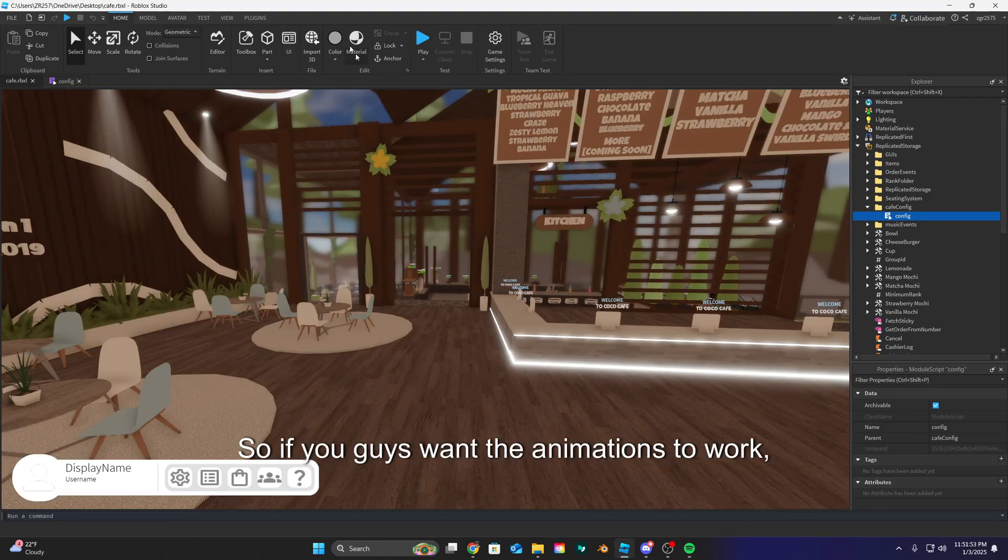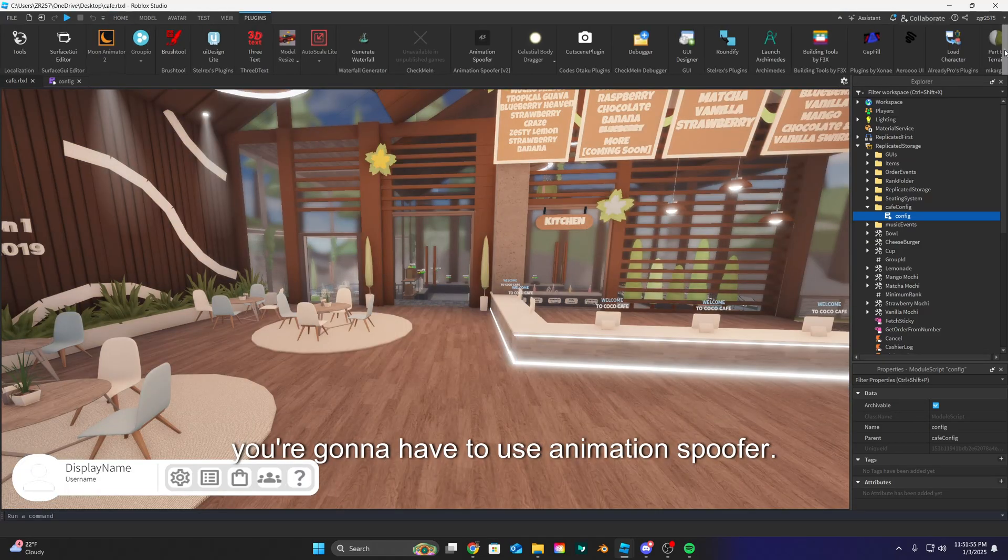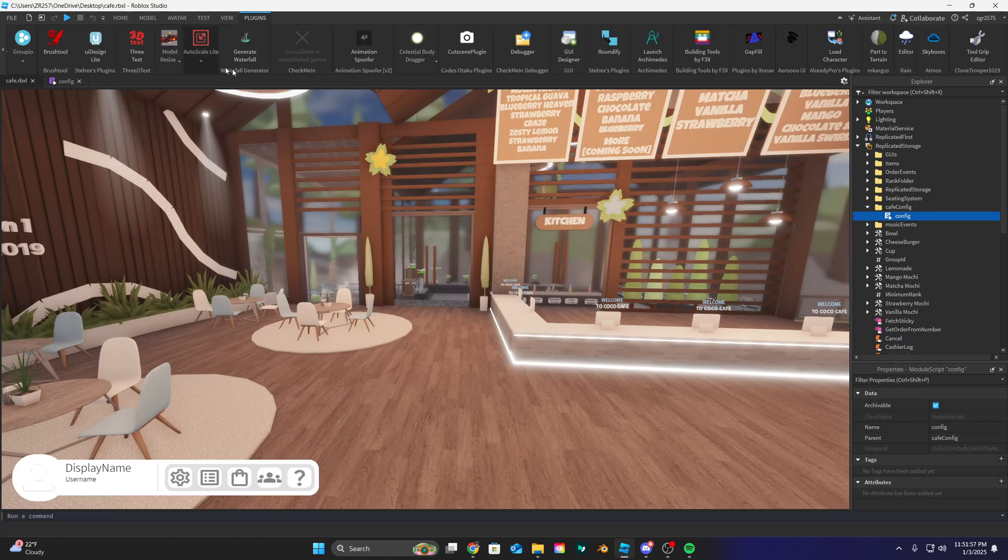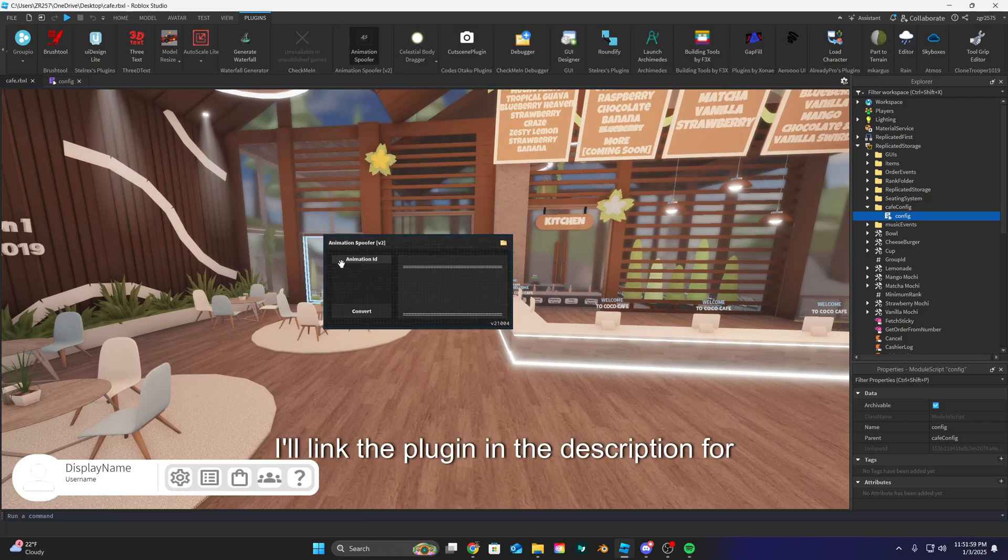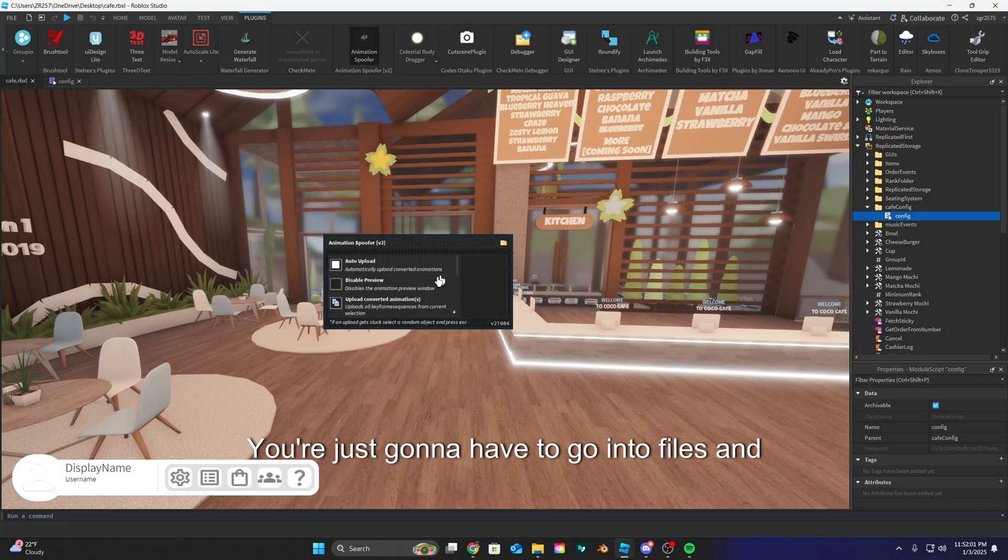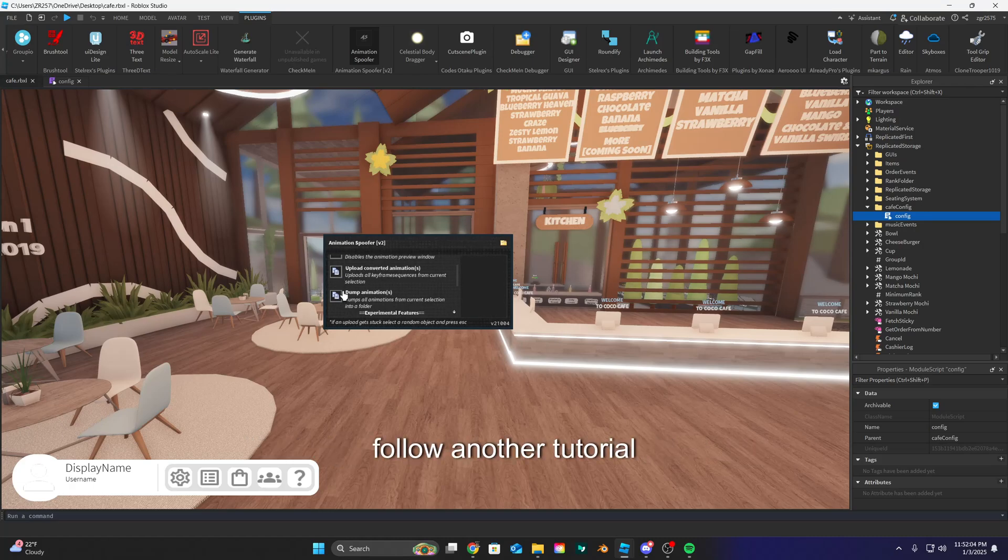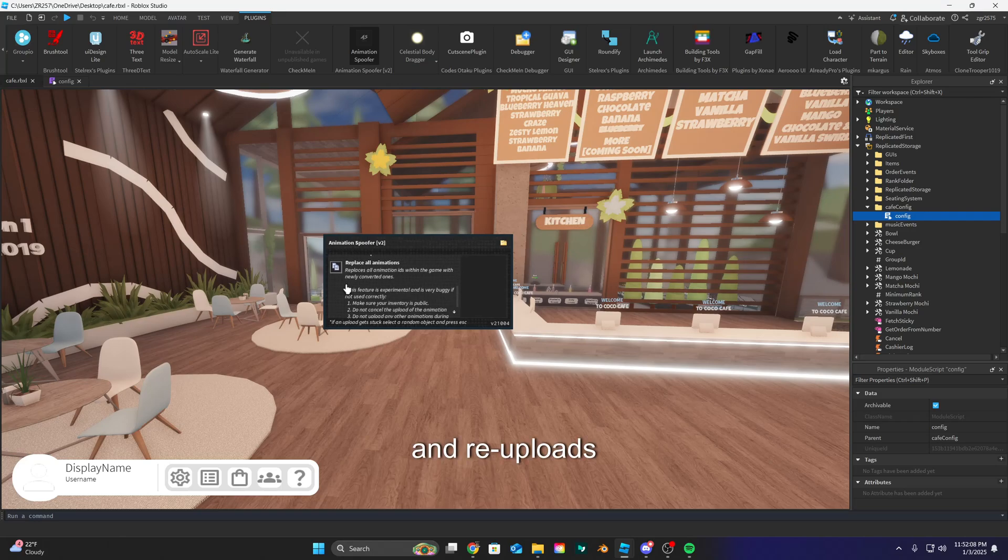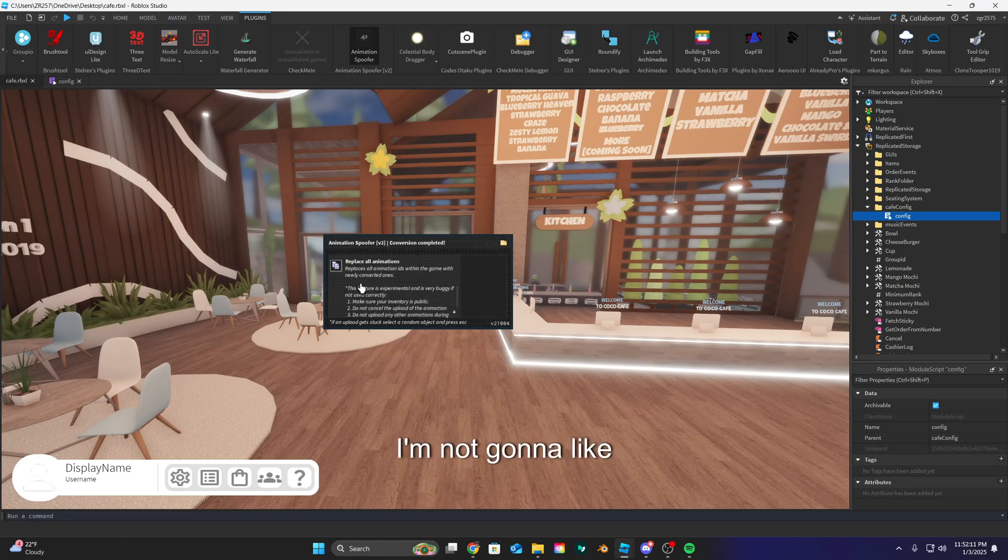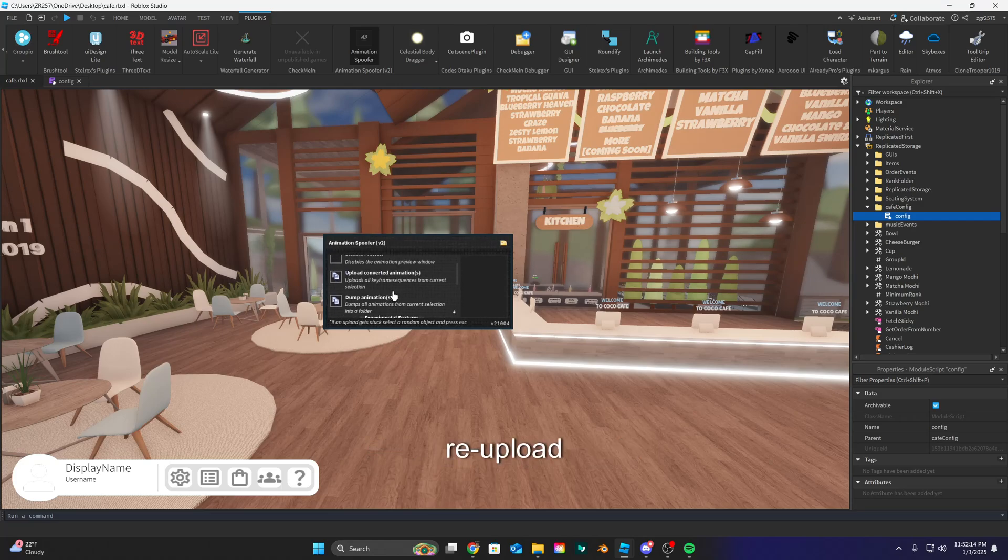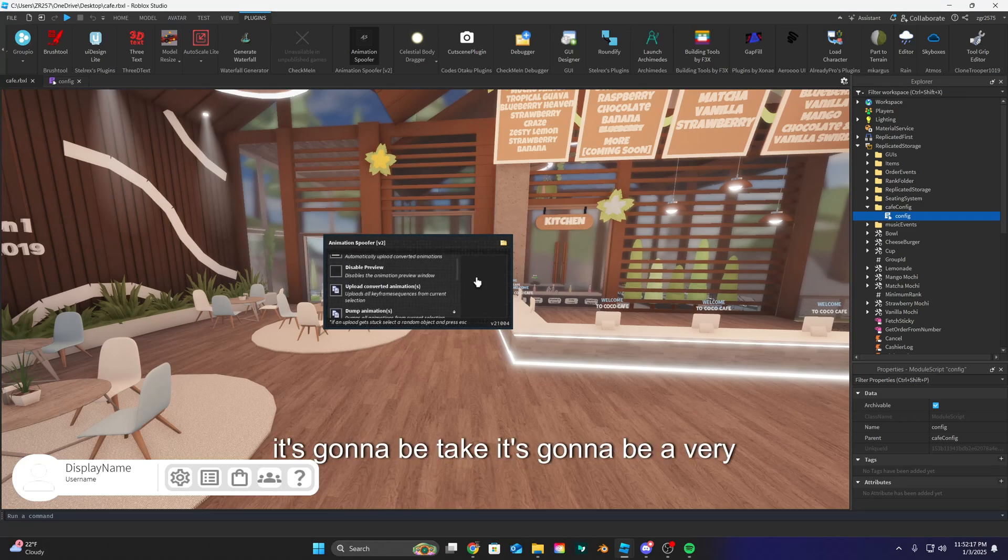If you guys want the animations to work, you're gonna have to use animation spoofer. I'm not gonna go over it in this tutorial. I'll link the plugin in the description for you guys. You're just gonna have to go into files and follow another tutorial with uploading animations and stuff and re-uploads. I'm not gonna show you guys how to re-upload all the animation IDs because it's gonna be a very boring and long and dragged out video if I do that.